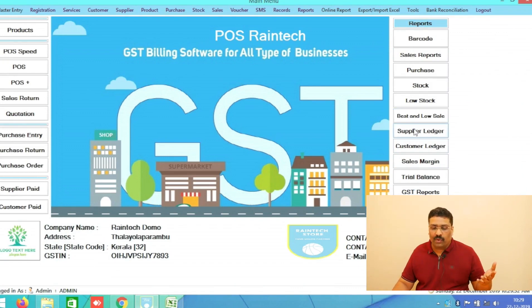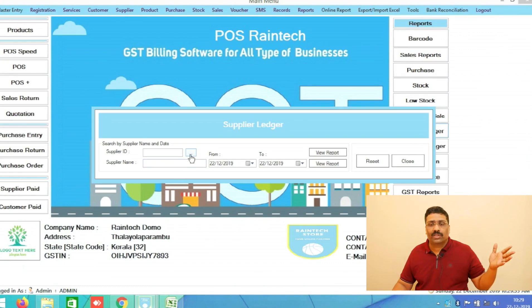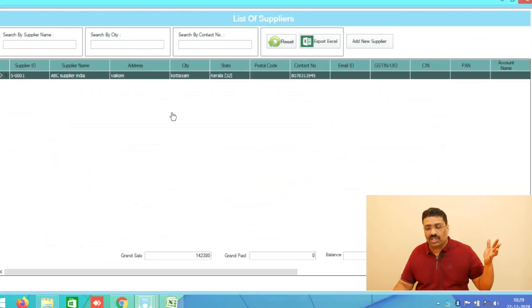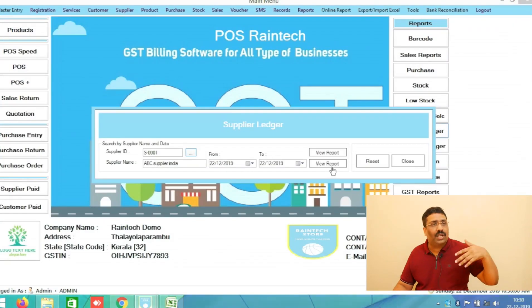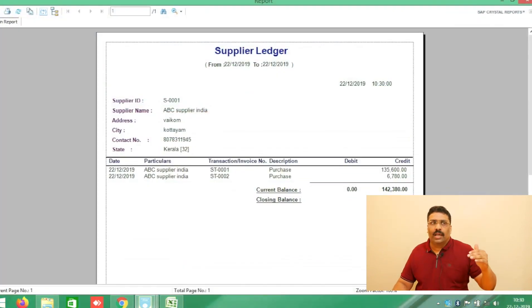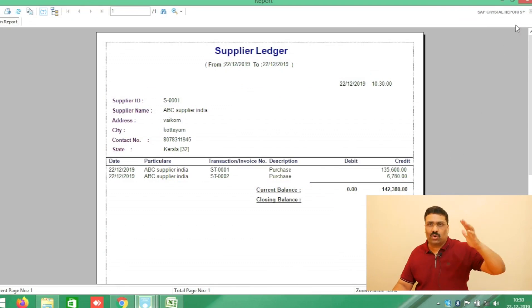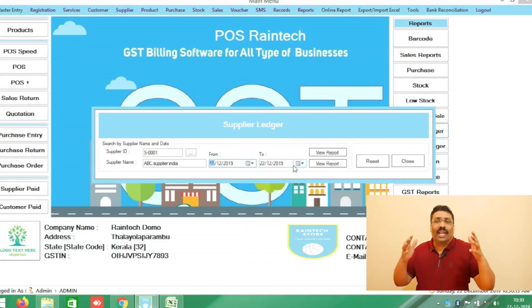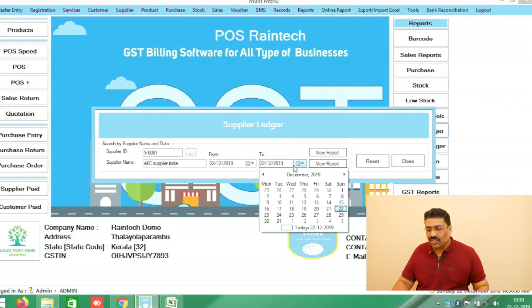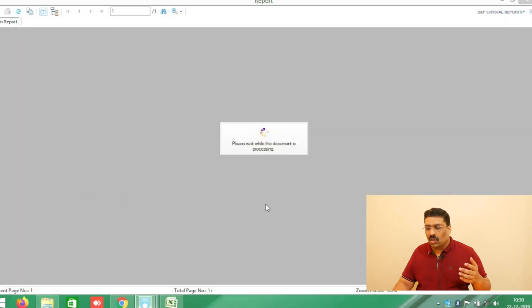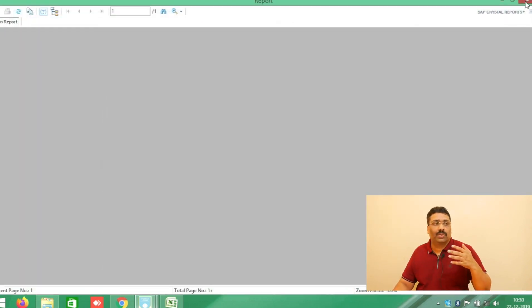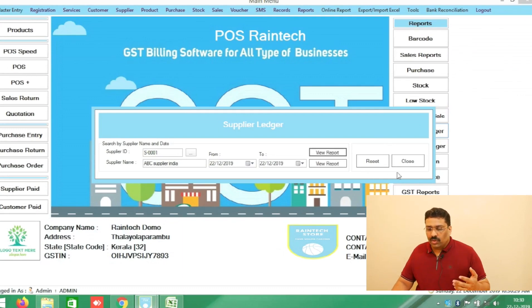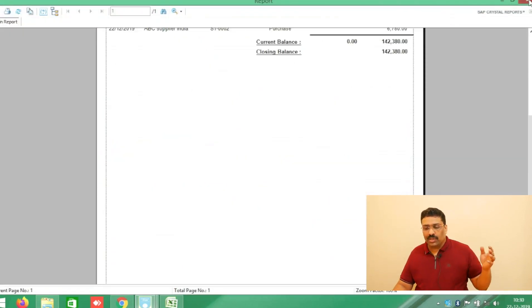Another button is Supplier Ledger. For example, if you are purchasing from your suppliers and not providing the full cash amount, you can see how much is outstanding. Select a supplier, choose the date range — for example last year to this year — and get the complete history of that supplier. All records are available.